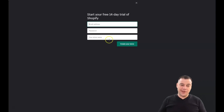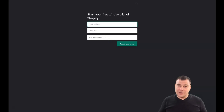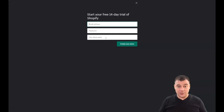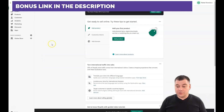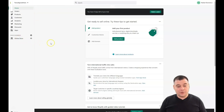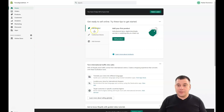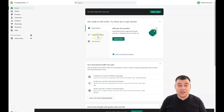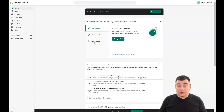Let's jump straight inside the platform and see how it looks. You have: Home, Orders, Products, Customers, Analytics, Marketing, Discounts, Apps, and Online Store. There are three small steps you need to take to launch your business. This is a completely new, clear account — you can see I have eight days left on my trial. You need to add a product, customize a theme, and add a domain. That's what you actually need to do to launch your business.